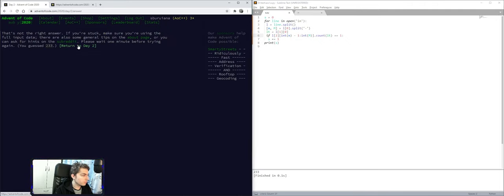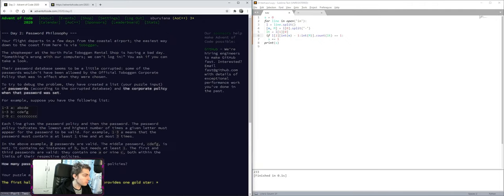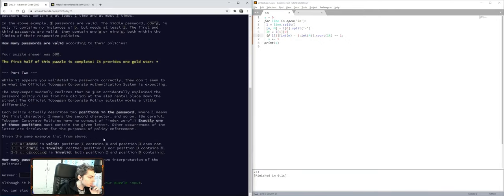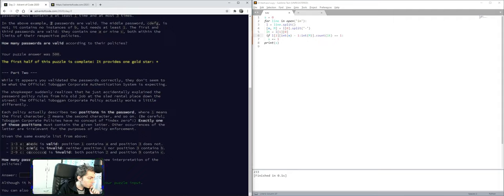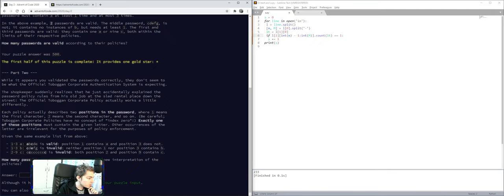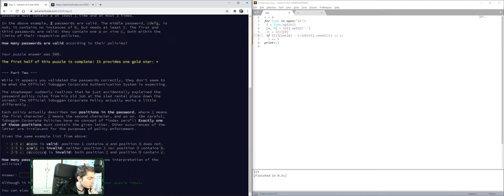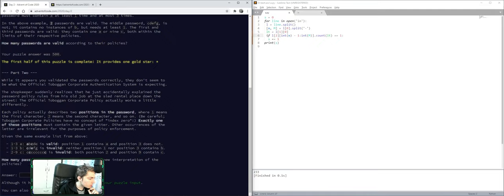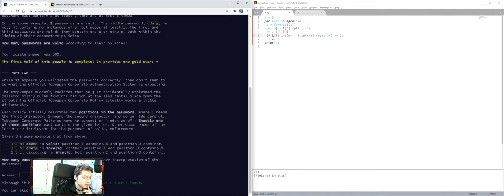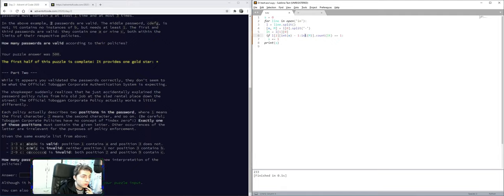What? One means the first character, two means the second character, and so on. Okay, one of these positions must contain the given letter. Other occurrences of the letter are irrelevant. Exactly one of these positions must contain the given letter. Okay.